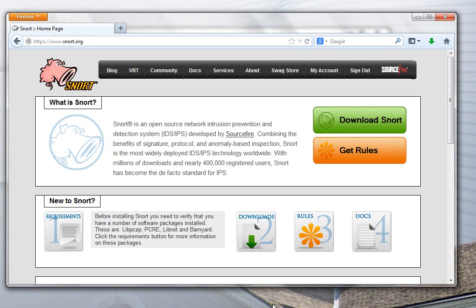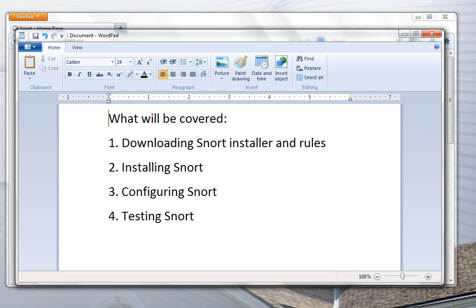In this video we're going to walk through the process of installing the Snort Intrusion Detection software program on a Windows 7 computer. In brief, what we're going to cover is downloading the Snort installer and the rules files that go with it, installing Snort, configuring Snort to run on the computer, and briefly testing it to make sure it works properly.